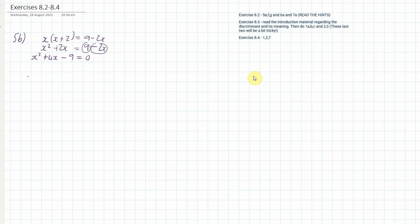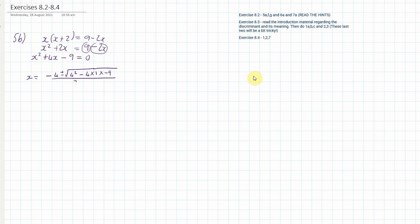Now I'm going to apply the quadratic formula: x equals minus b — in this case minus 4 because b is 4 — plus or minus the square root of b squared (4 squared) minus 4 times a (which is 1) times c (which is minus 9), all over 2 times a, which is 2 times 1. I'll just grab my calculator.